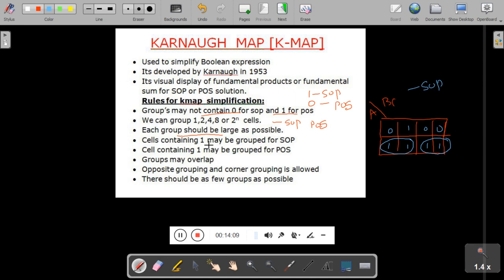Cells containing 1 may be grouped for SOP. Cells containing 0 may be grouped for POS. And groups may overlap, which we will cover in a later session.